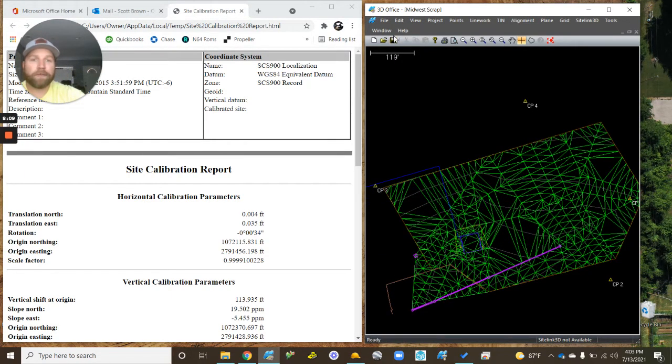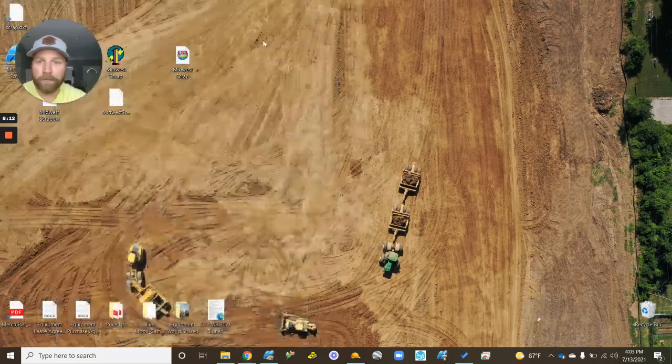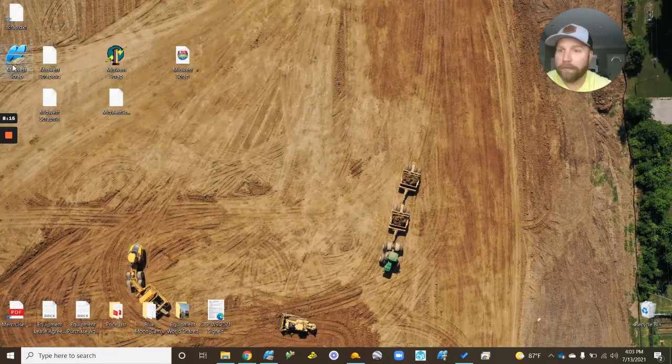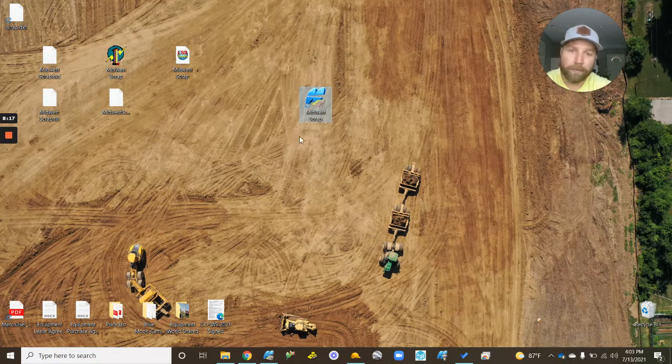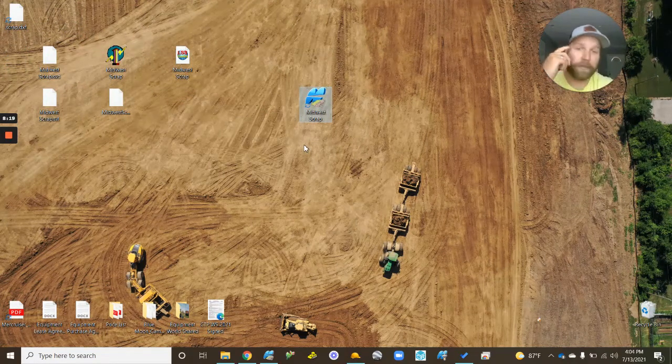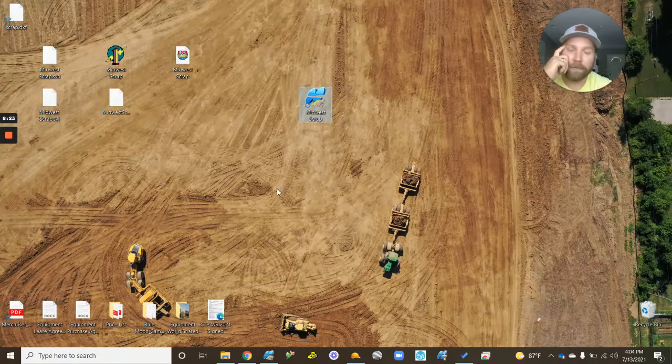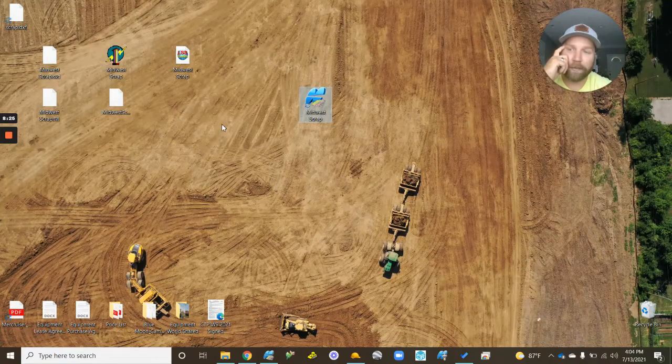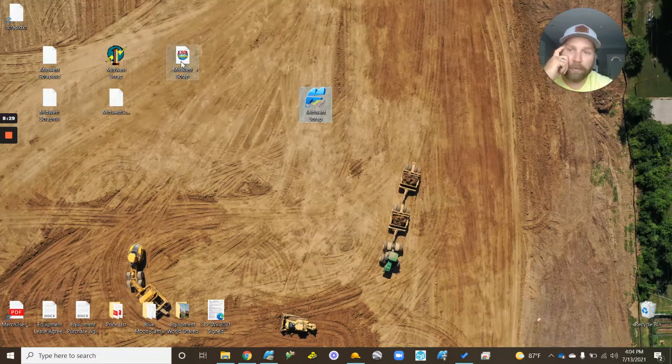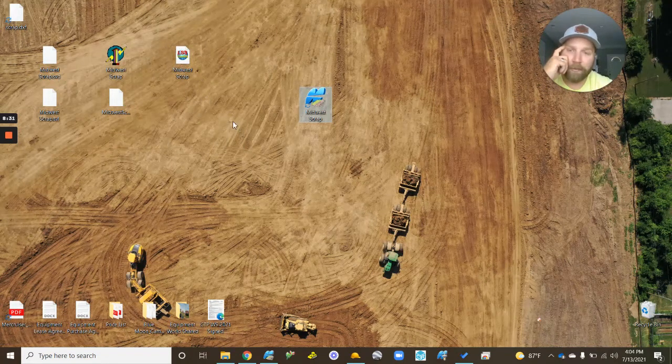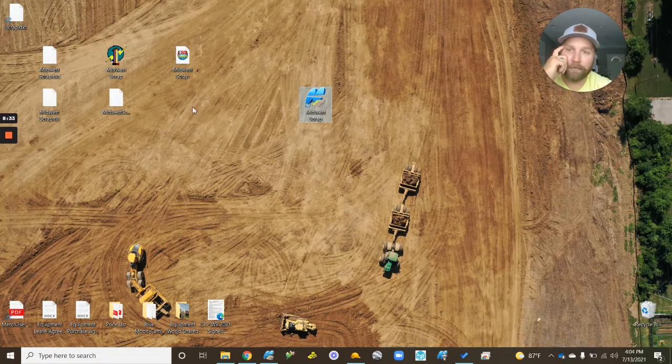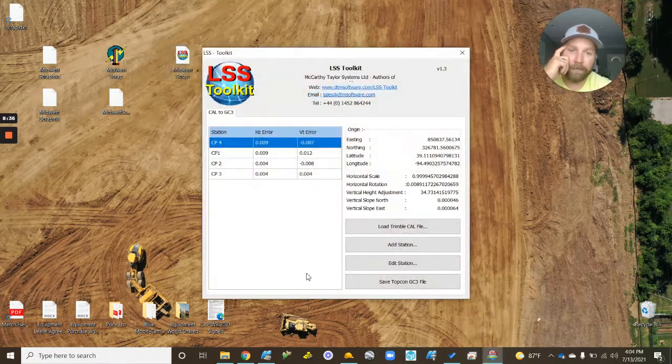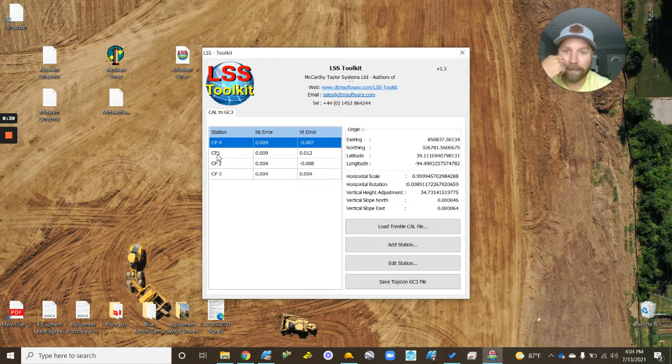So now if I was to hit save, what I've done now is created a TP3 file that could go right into a TopCon data collector or machine. Assuming the base position same as when it's calibrated, should fire right up and work. There's also a program called LSS Toolkit, I'll put the link in the description. I've installed on my computer already, but that's the cal file.